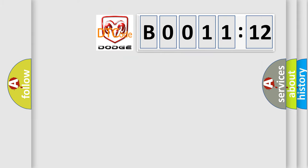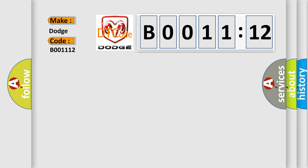The number itself does not make sense to us if we cannot assign information about it to what it actually expresses. So, what does the diagnostic trouble code B001112 interpret specifically for Dodge car manufacturers?